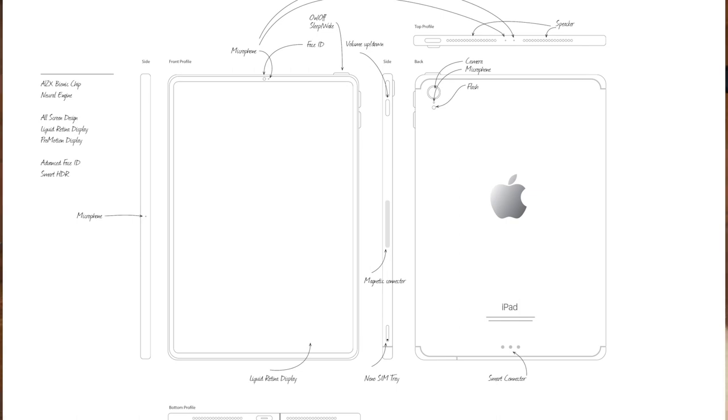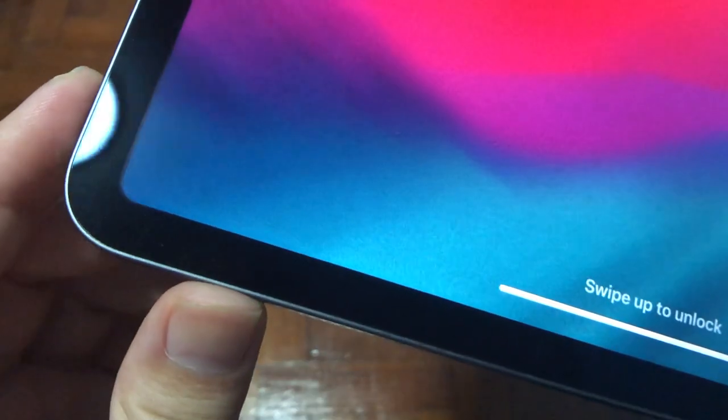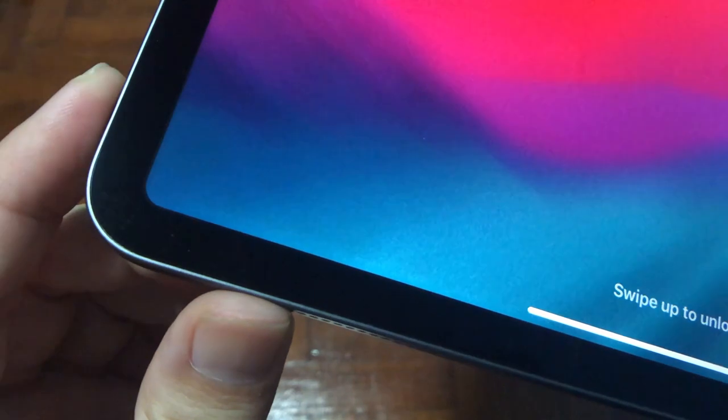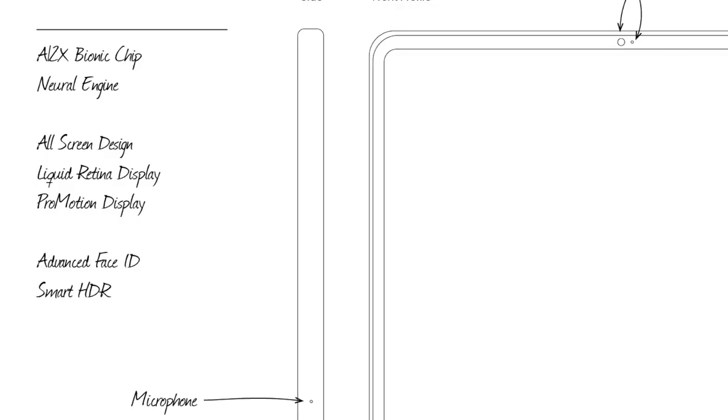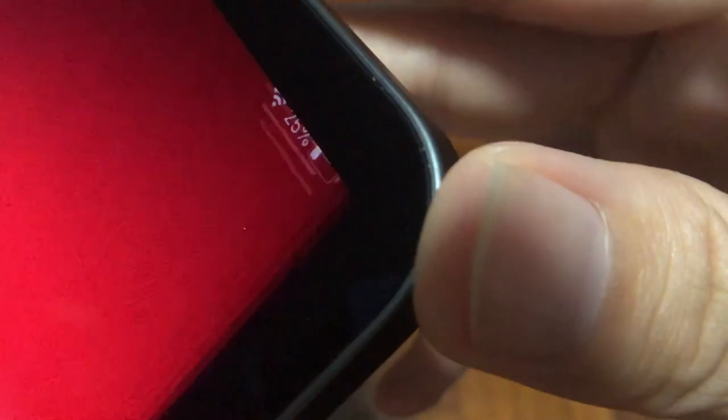The bezels all around are much smaller and more accessible than the previous version. It's much more compact and it's easier to carry around. Similar to the iPhone XR, the iPad Pro also gets the Liquid Retina display.